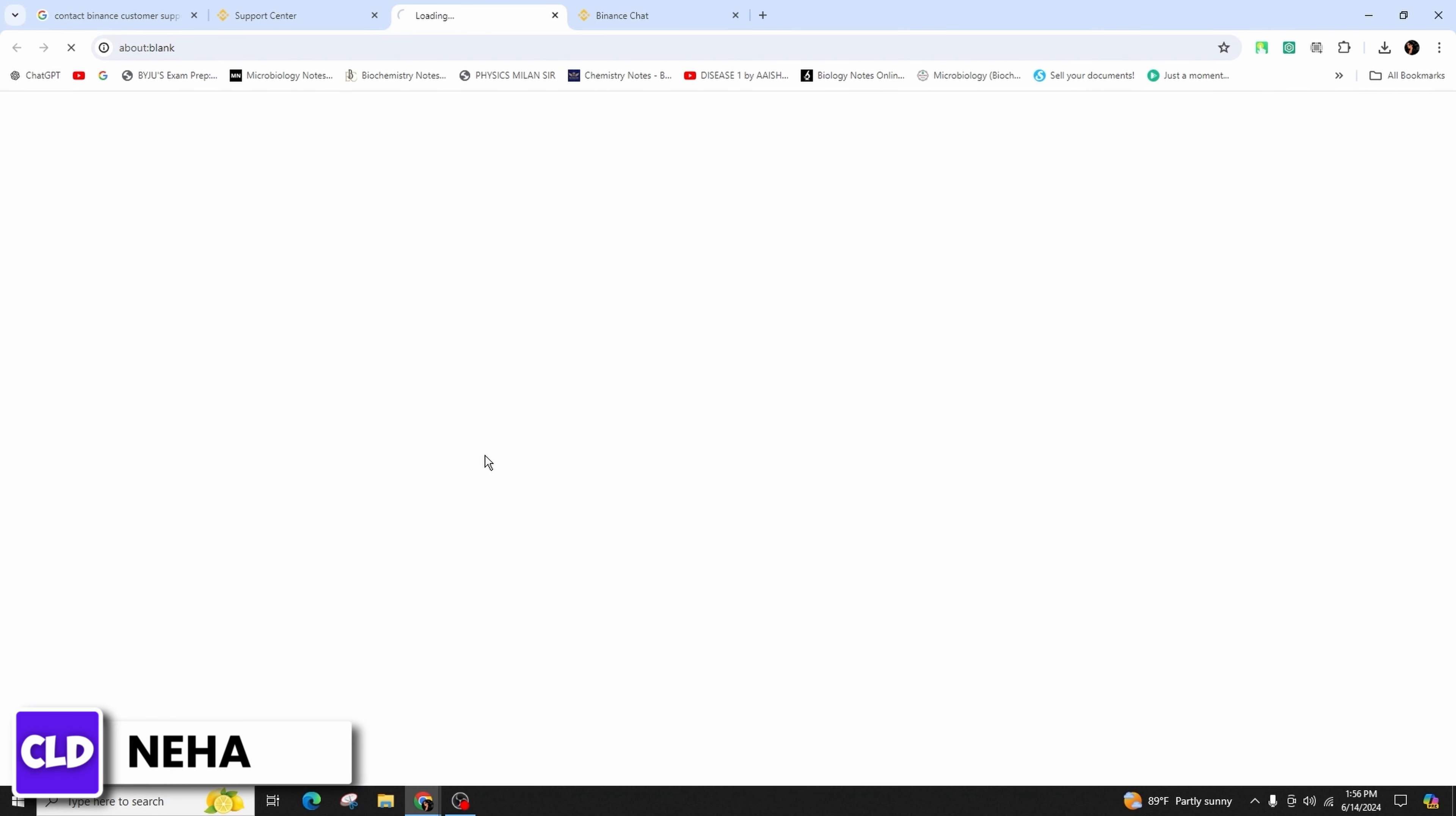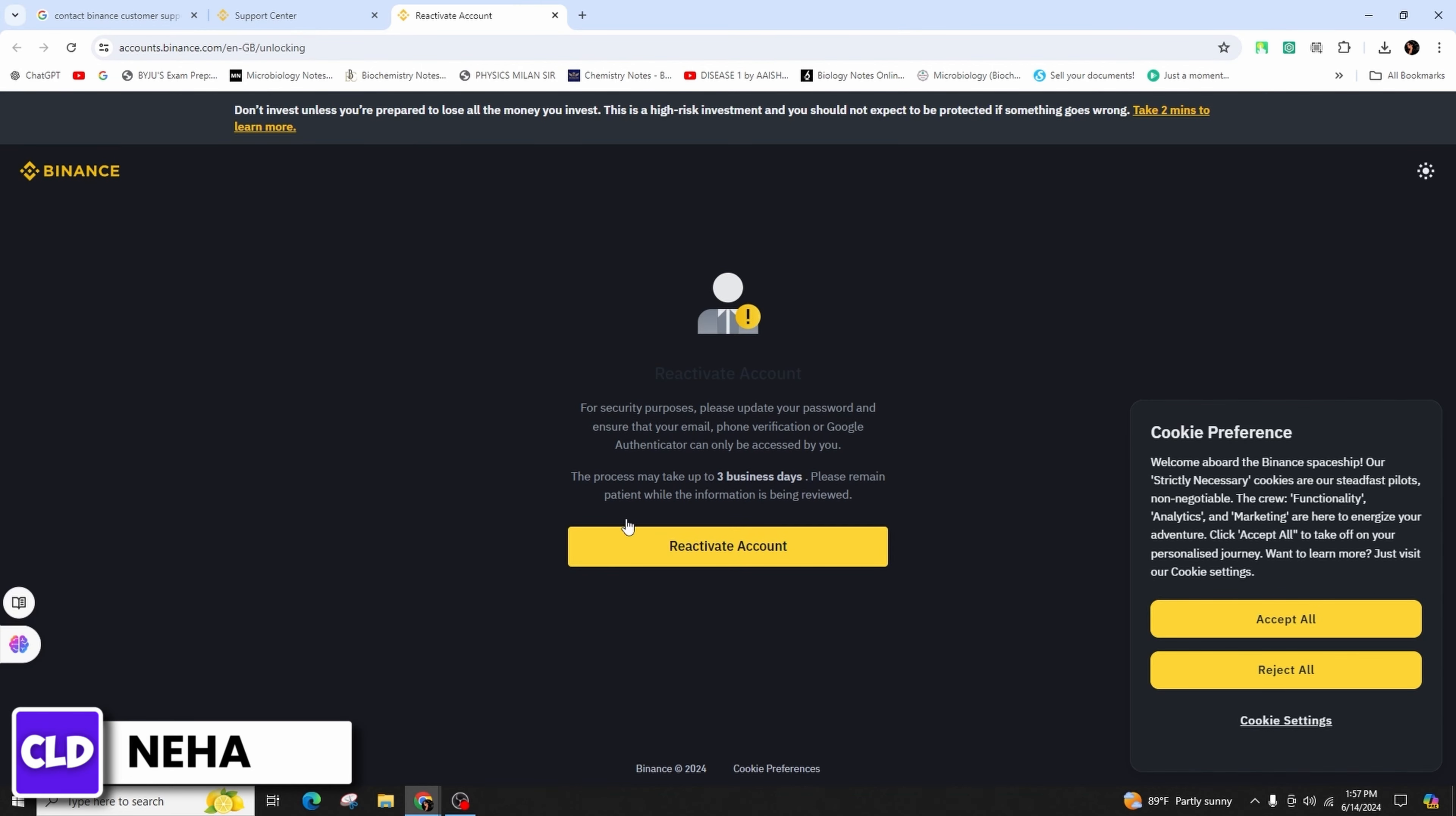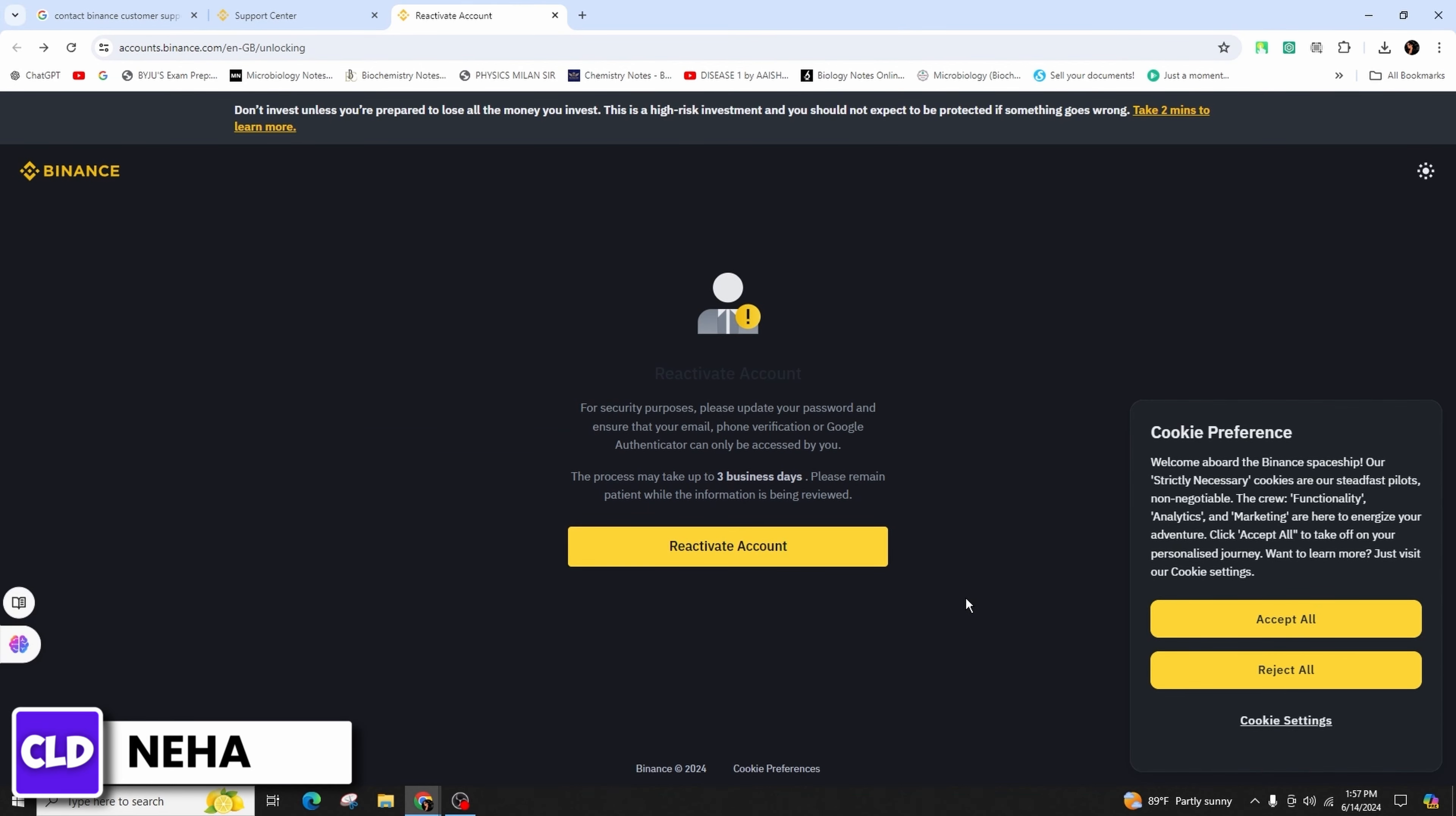It will provide you the option of reactivate account. For security reasons you have to update your password and ensure that your email, phone verification, or the Google Authenticator can only be accessed by you. The process may take up to three business days.